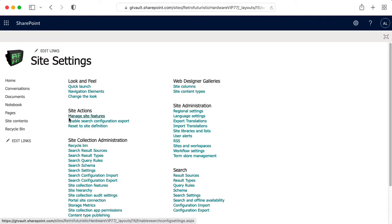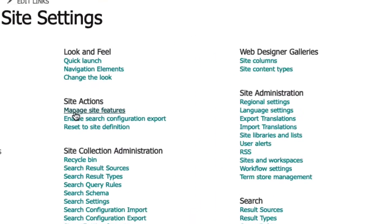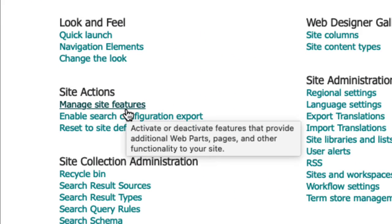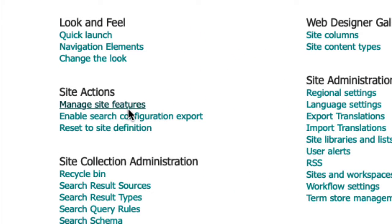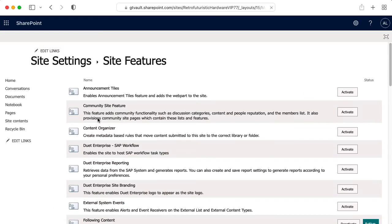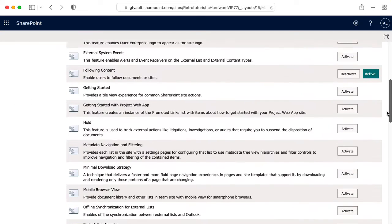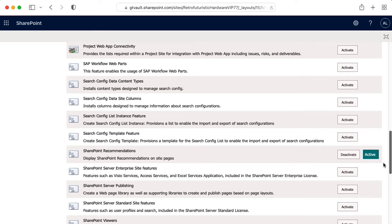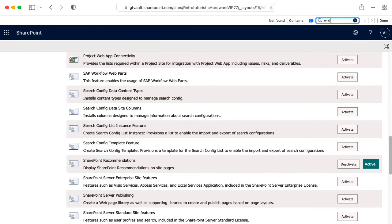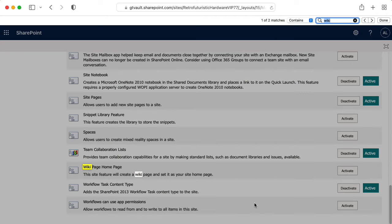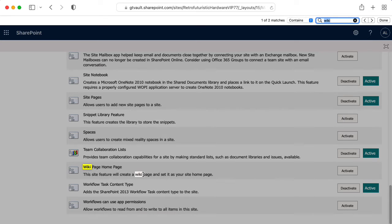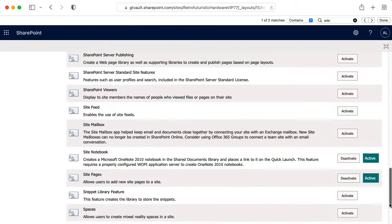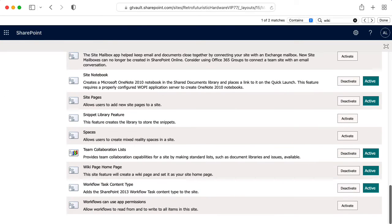I want to find a section called site actions. Under there, I can click on manage site features. So let's click on that. And then if I scroll down, there should be something in here having to do with wikis. So let me search for wiki. All right, wiki homepage, the site feature will create a wiki page and set it as your site homepage. So let me click activate. And now if I look for that, I see that's been activated.